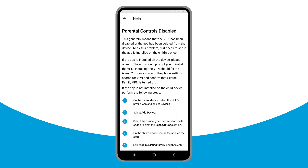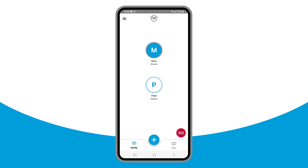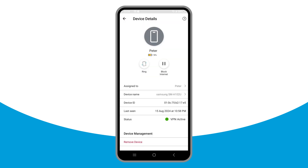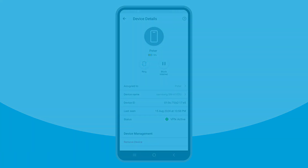Once the VPN reconnects, the exclamation mark icons and banner disappear from the child's profile details. The status field on the Device Details screen now displays a green icon and 'VPN Active,' indicating that the VPN is working correctly.